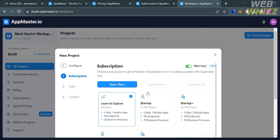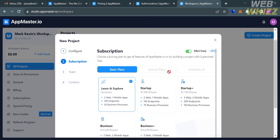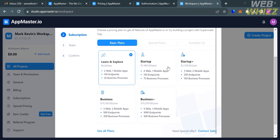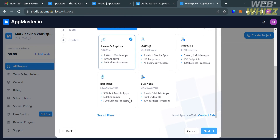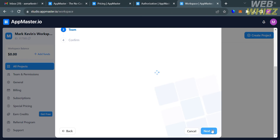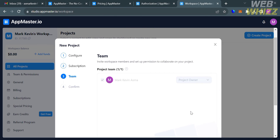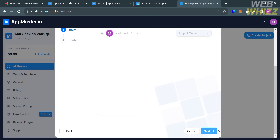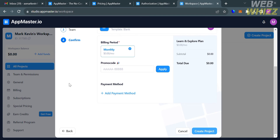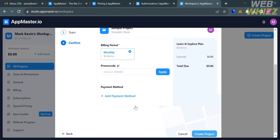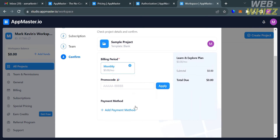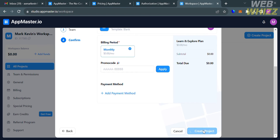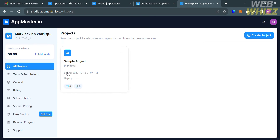Next, under the subscription section, choose the plan you want to use. I'm currently using the basic plan, so I'll proceed by clicking next. You'll then reach the team section, where you can choose team members and their roles. The final section is confirm, which shows your billing period and the amount to pay. Click the 'Create Project' button to finish, and your project will be successfully created.